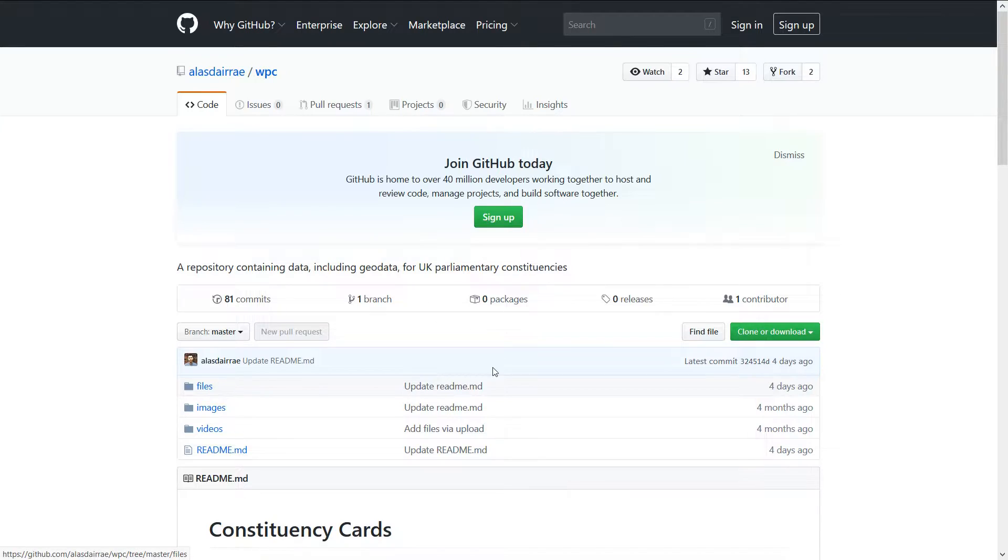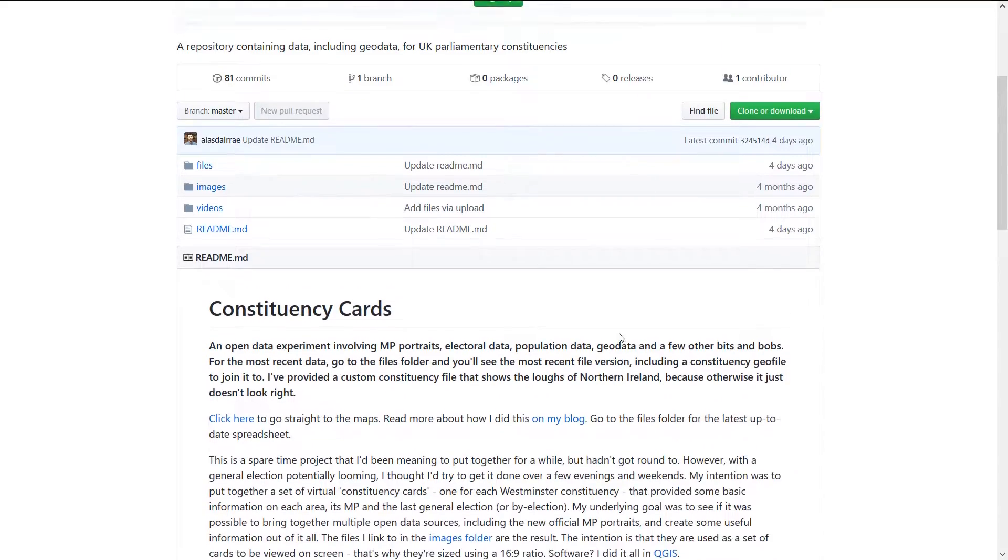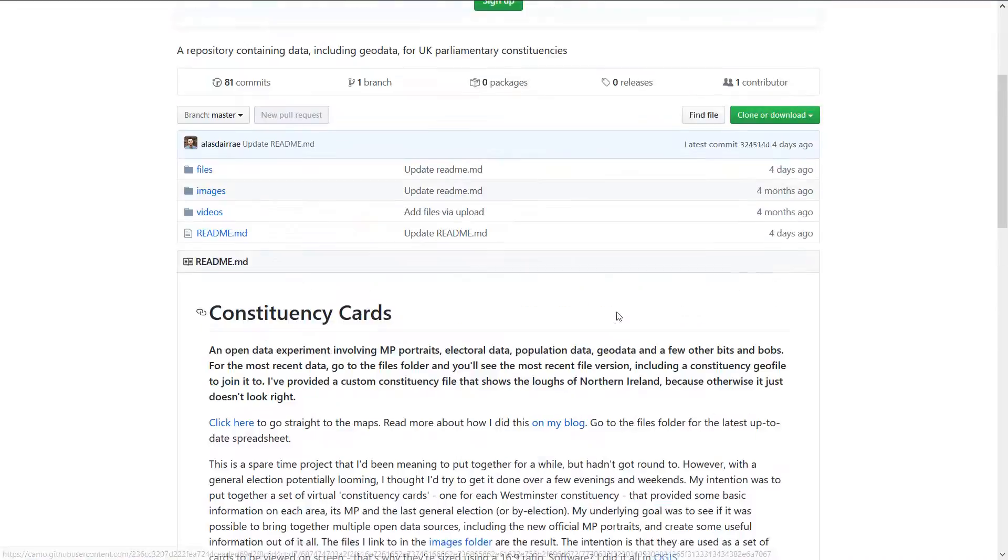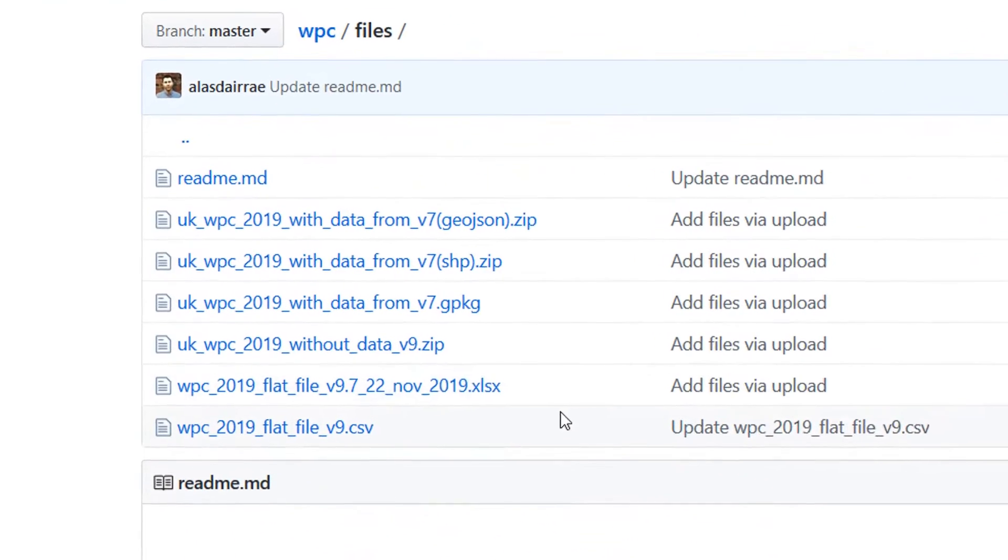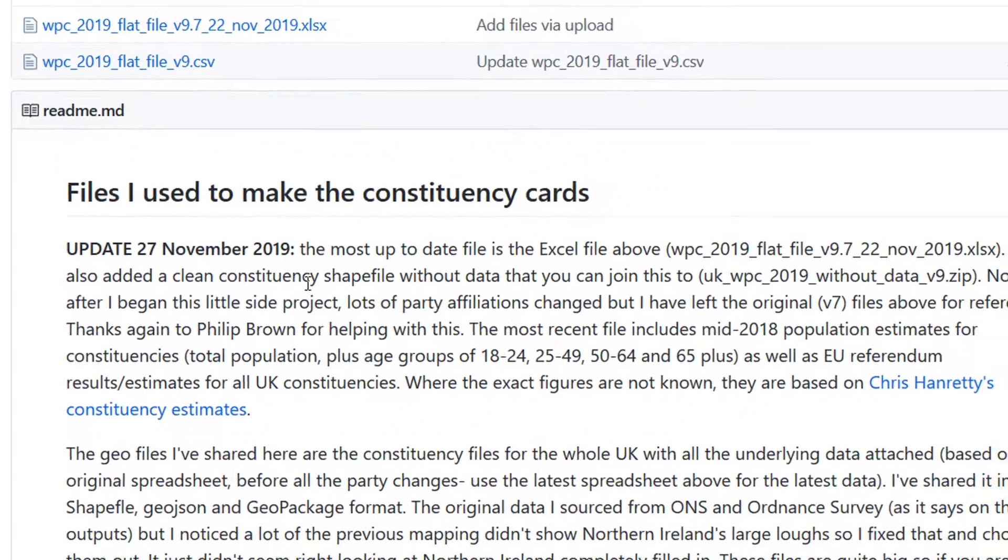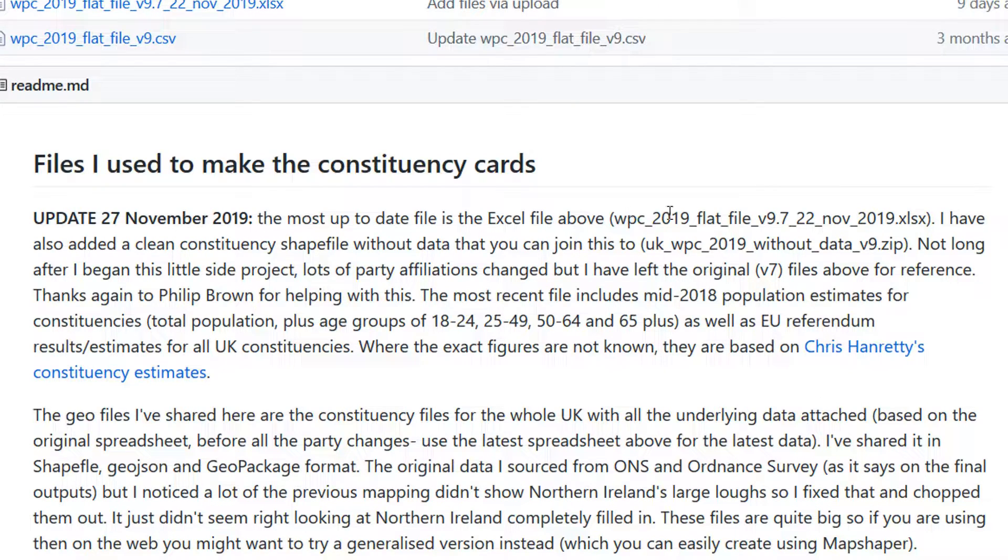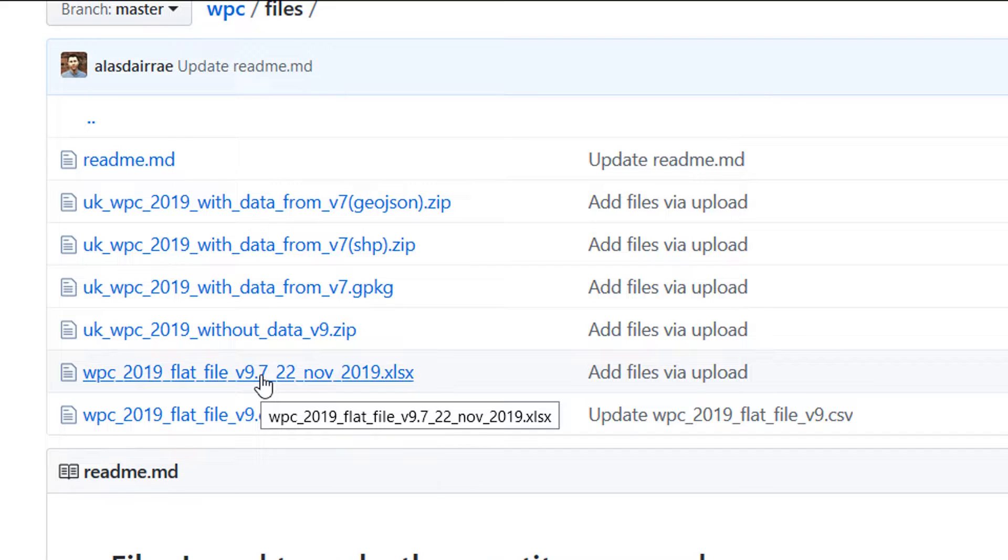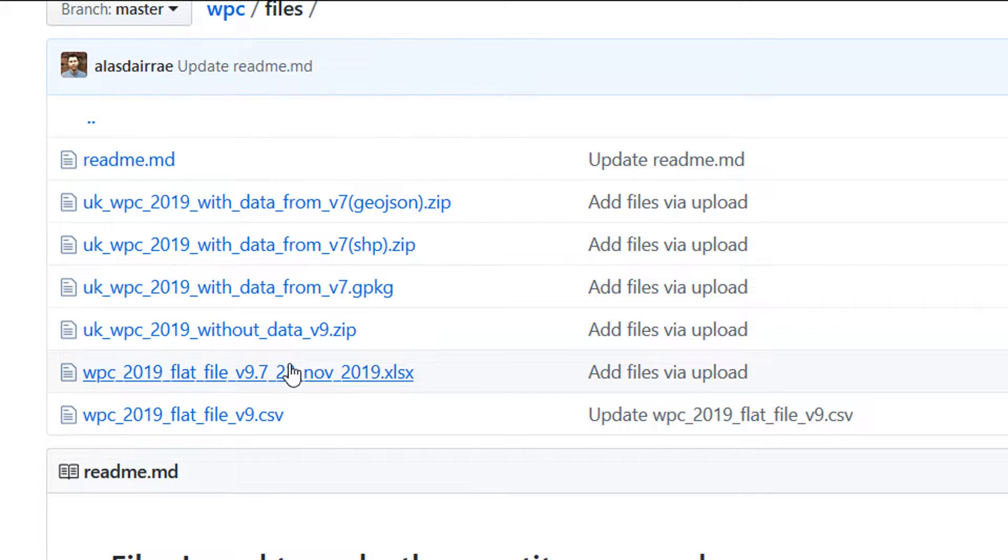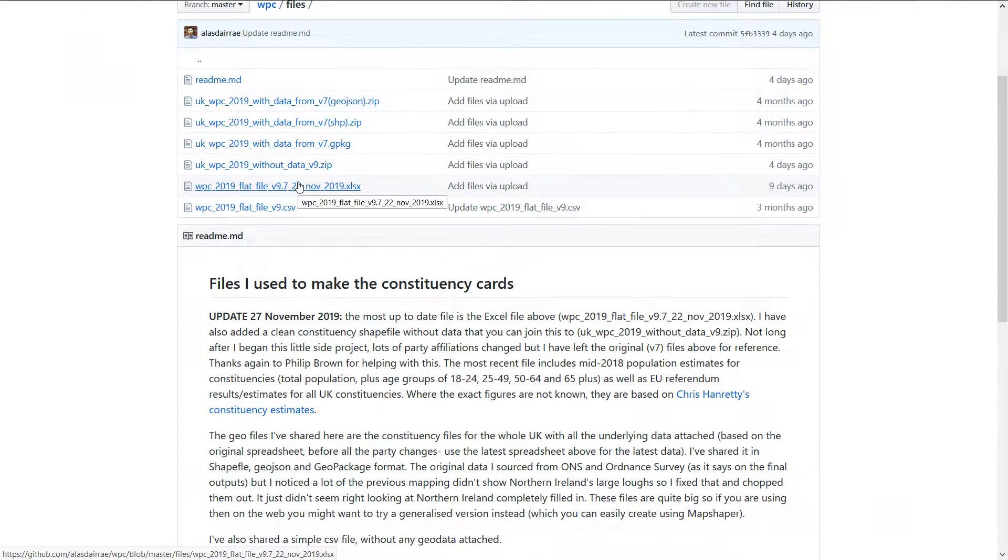Alice has done a really good job on the readme here, so please do read that - it's all metadata really about how to use the files. I know that we need to go into files, and we've got a bunch of files here. On the 27th of November, this was updated. The most up-to-date file is the Excel file above, WPC 2019 flat version 9.7, which is this one. We also have a clean constituency shapefile without any data, and we can use that to join the Excel file to. So I'm going to download those two.